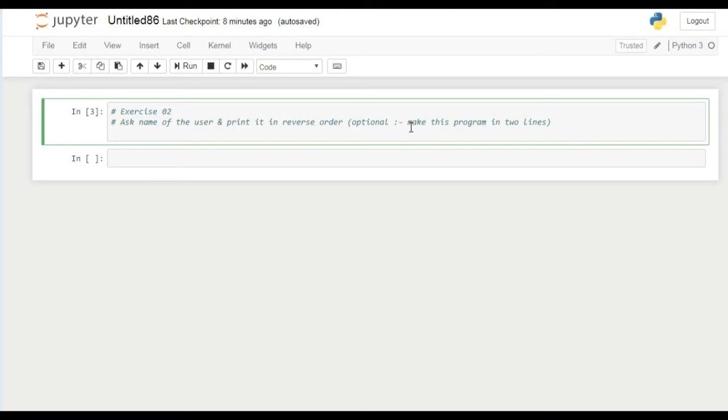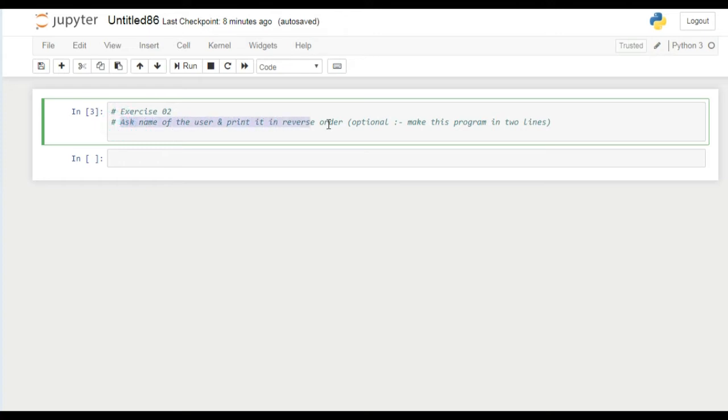Hi guys, welcome! In today's video I am going to solve the exercise which we discussed in the previous video. The exercise said that we have to ask the name of the user and print its name in reverse order. So first we complete this task and then we see how we can make this program in just two lines.